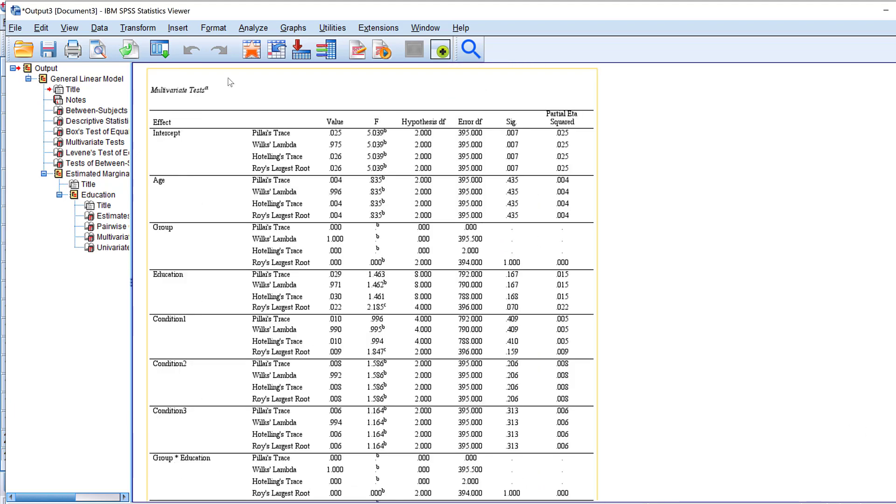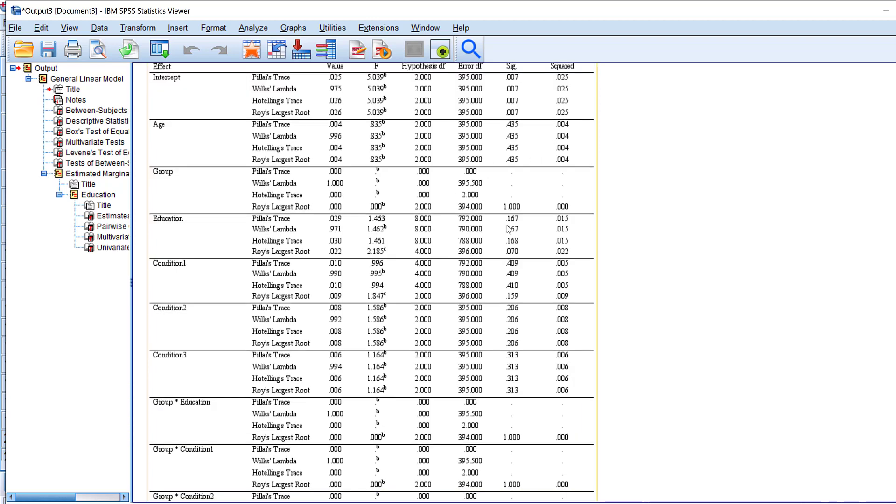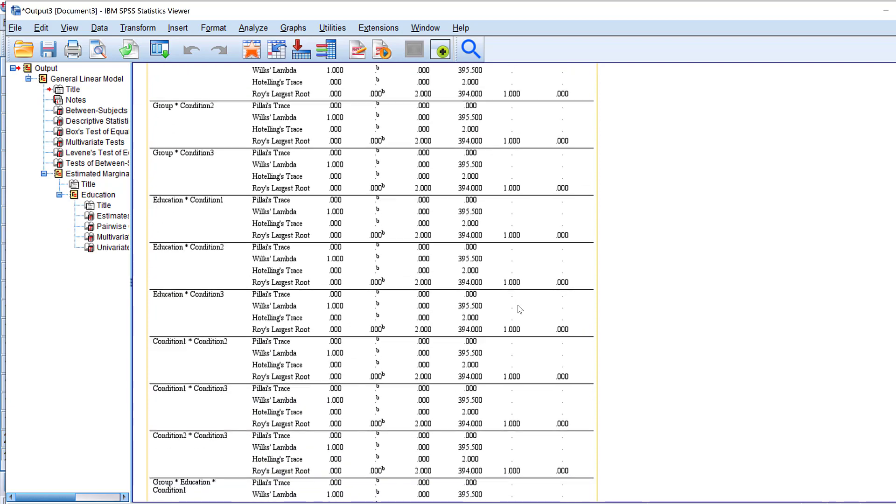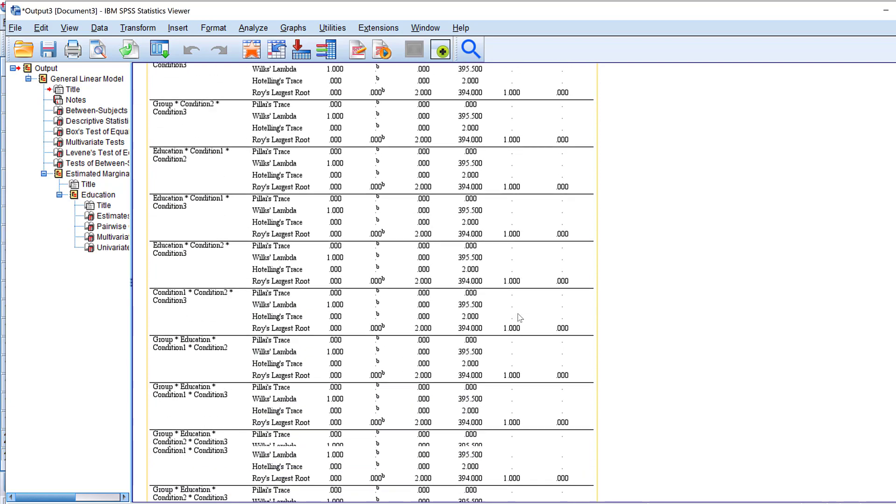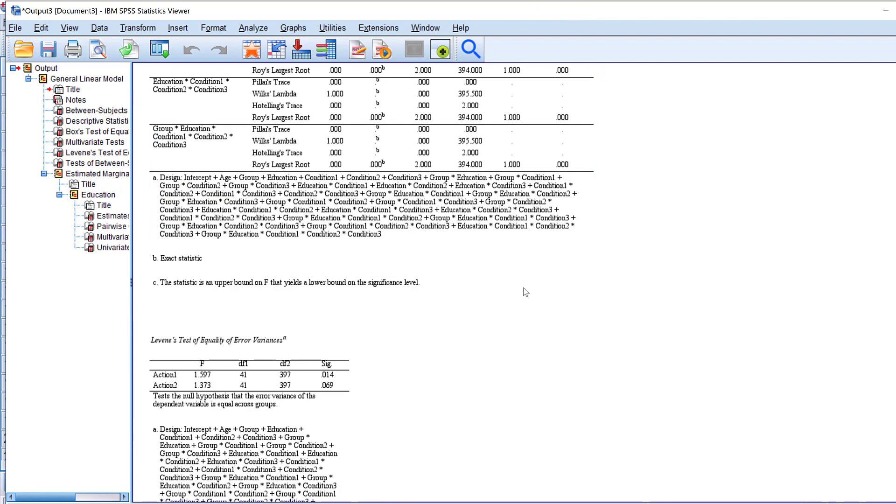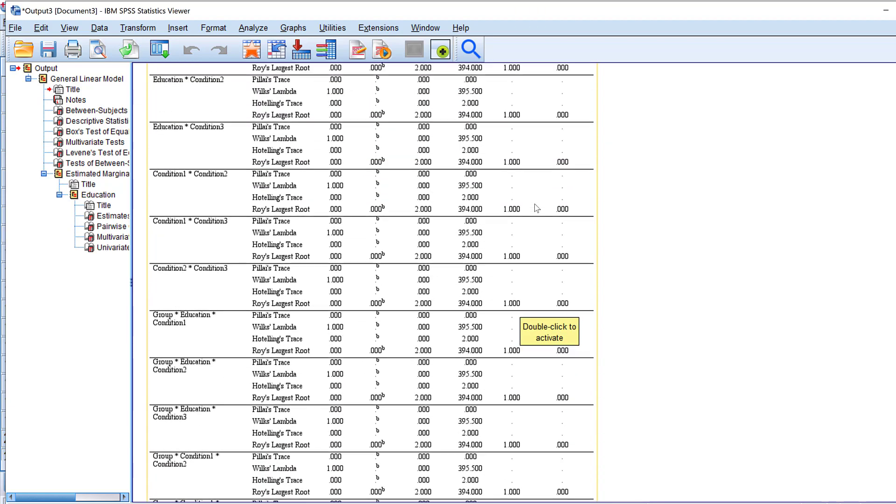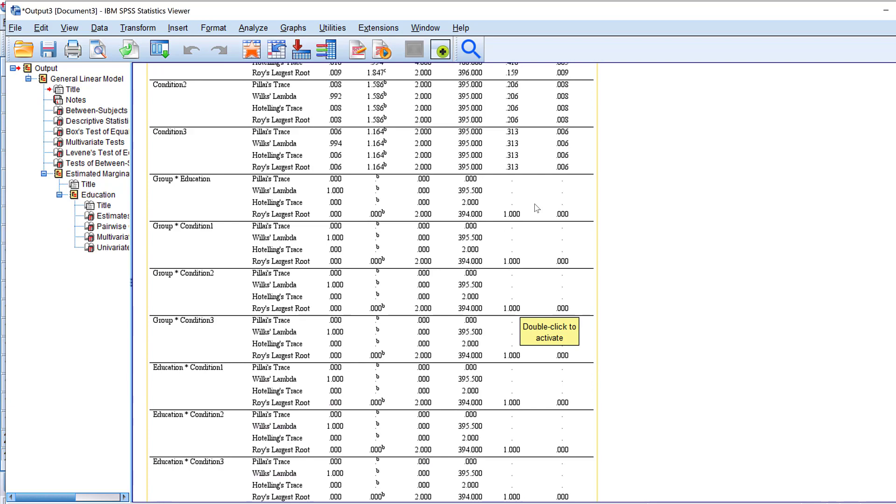The multivariate tests you could see here, the Pillai's trace, the Wilks' lambda, the Hotelling's trace, Roy's largest root. I will provide in the description box a paper that explains all of these so that you know which one to include. Usually we look at their significance level and depending on their statistical significance we could see which test we will adopt. Here they seem all of them are not statistically significant and there are some missing parts here.